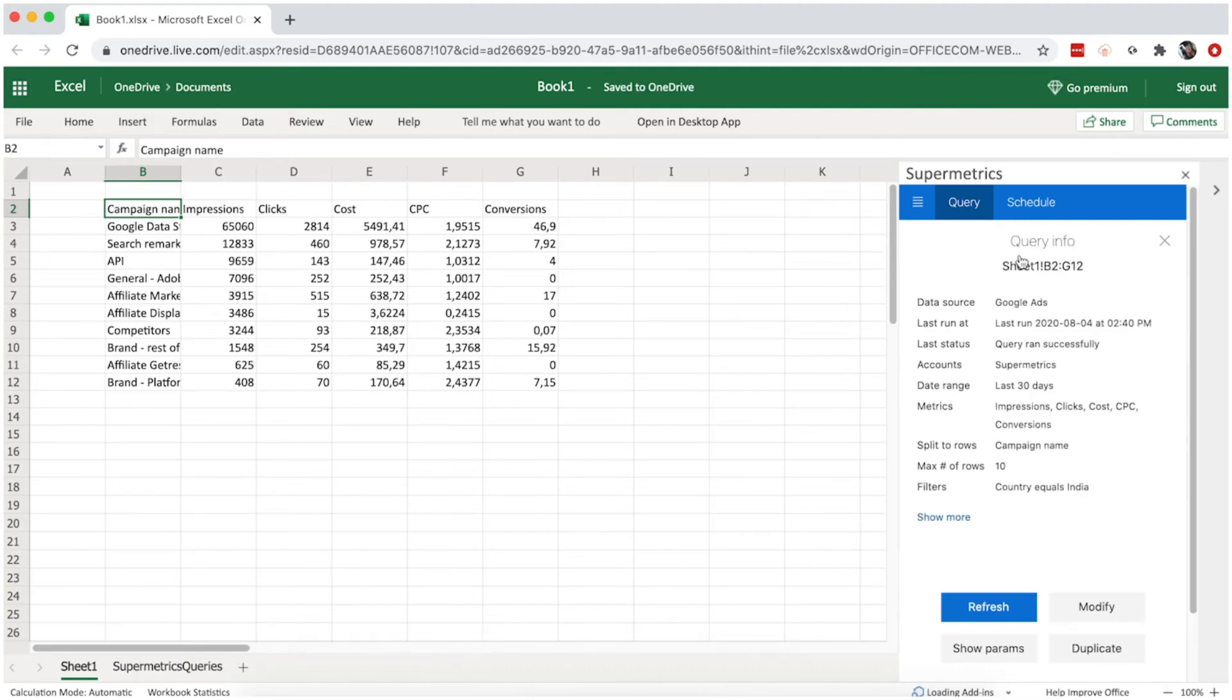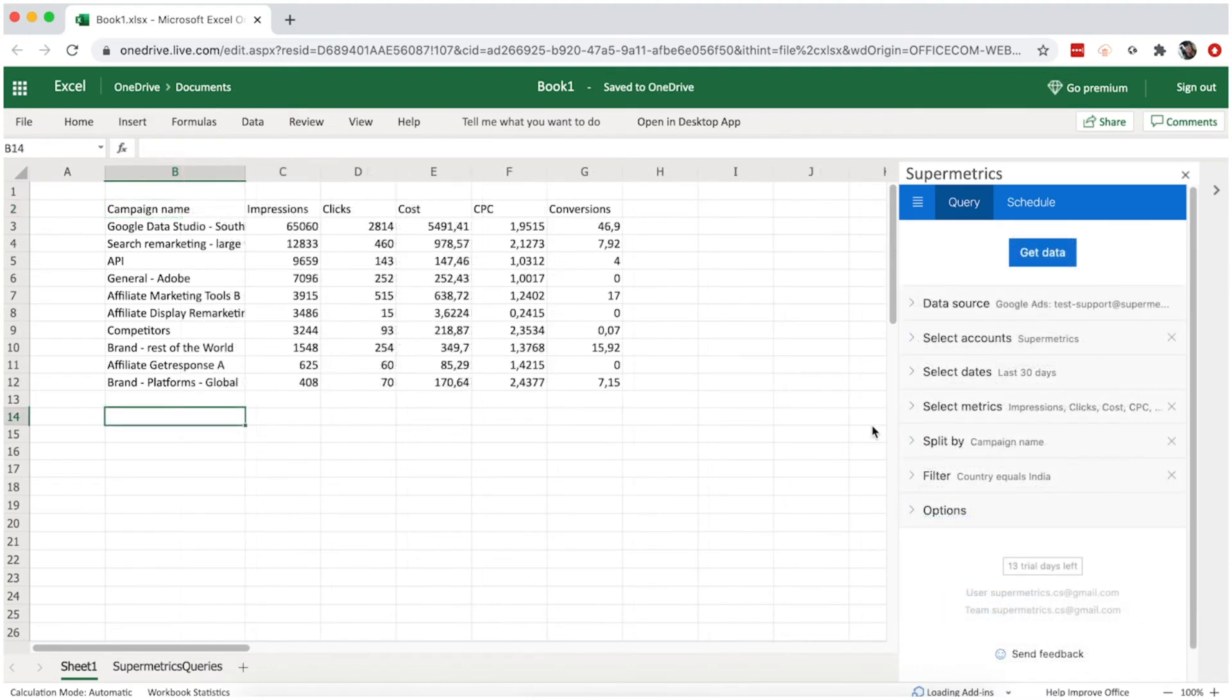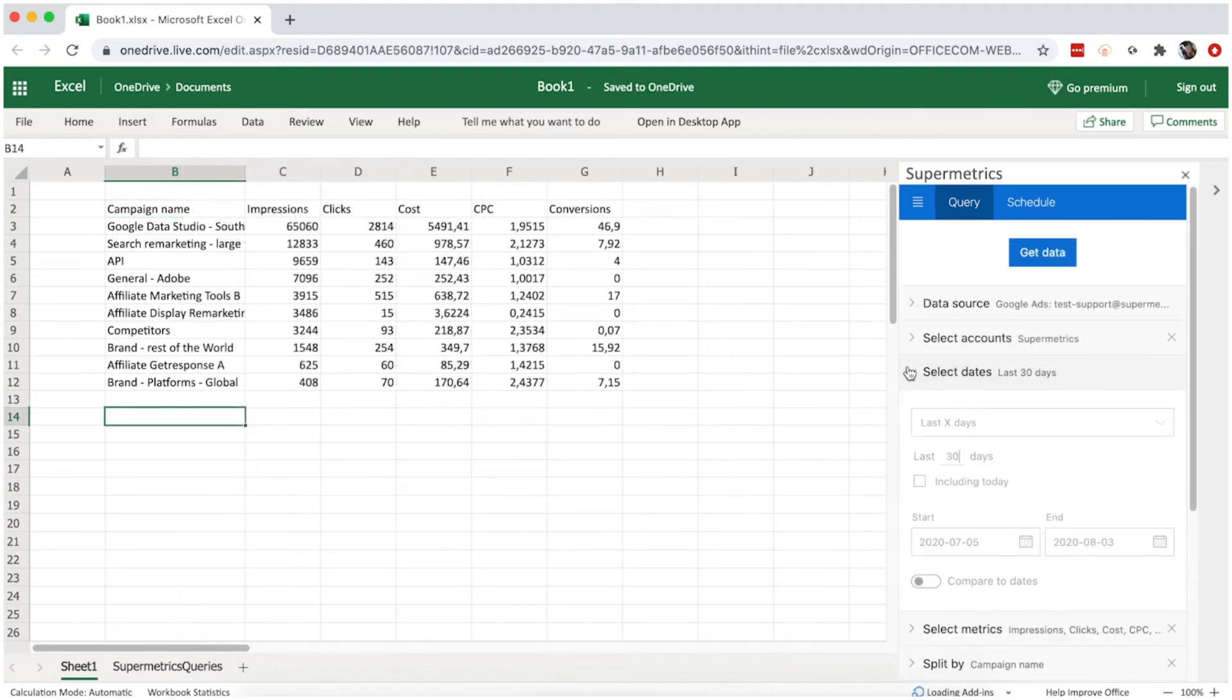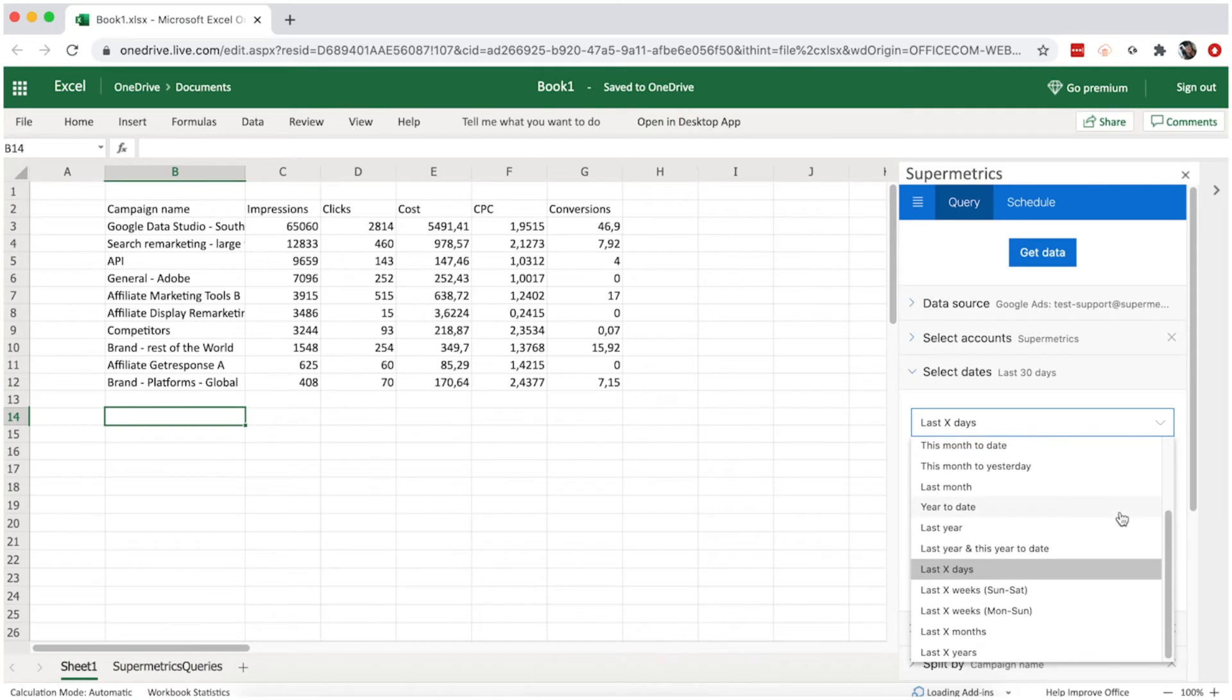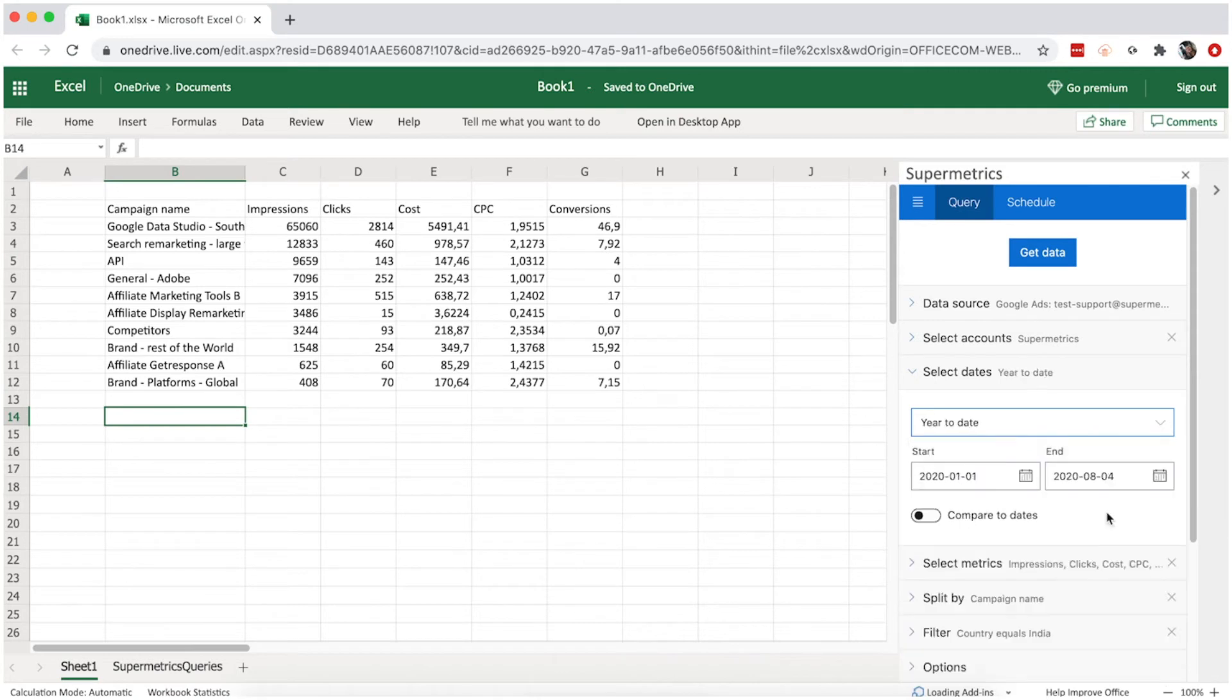Now we're going to create a new table to look at our monthly conversions, split by conversion category. First, set the custom time frame to the first half of 2020.